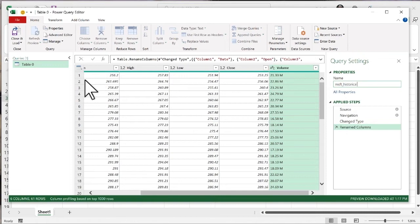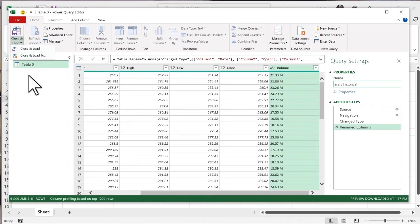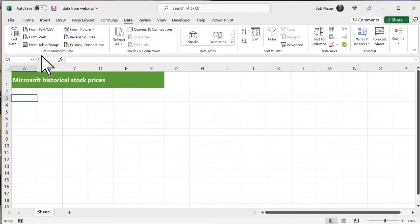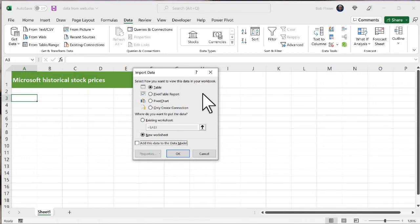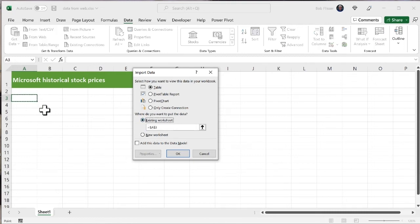So on Power Query's ribbon bar, the very first item you see says Close and Load. I'm going to click that down arrow. And I'm going to choose Close and Load to. This tells me, okay, where am I going to put it? So you see, we have a whole bunch of options. I want to put it on the existing worksheet because you see, I'm already on cell A3. That's where I want to put this table. And that's it. All I have to do is click okay.